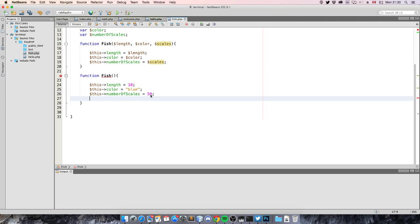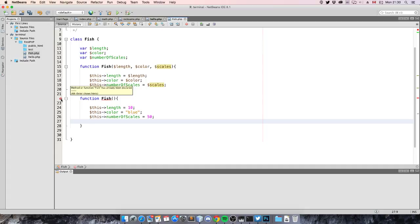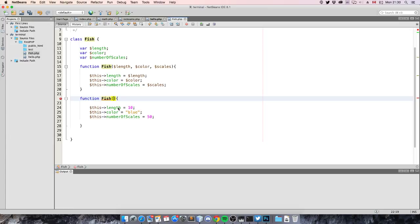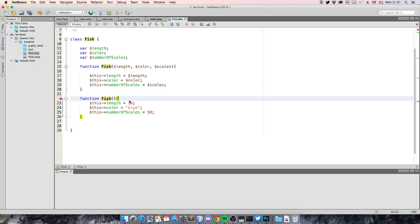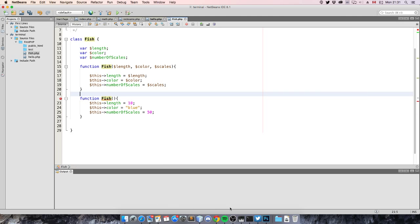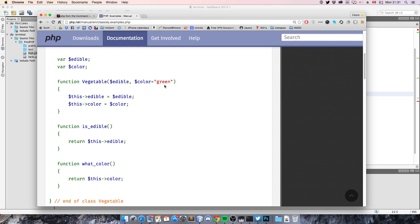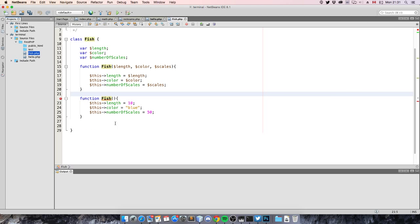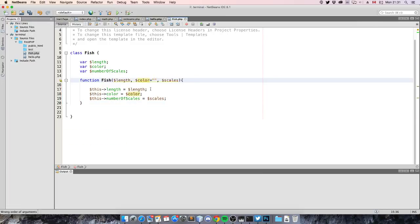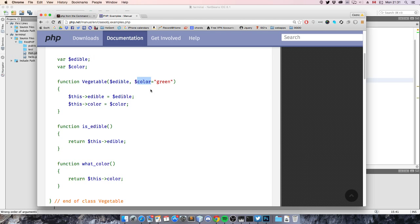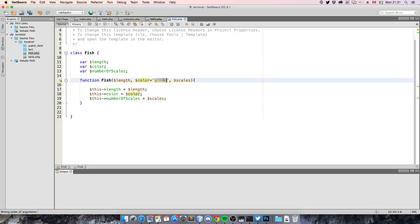Apparently in PHP you cannot make two constructors — even if they have a different number of parameters. So that's the first lesson learned today: if you make a constructor of a certain class, you can only have one constructor. The color default is going to be green — I wonder if this means it's always going to be green or just default green. I'm going to test it right away — so the default will be green, and if we don't specify any parameters we should get a green fish.